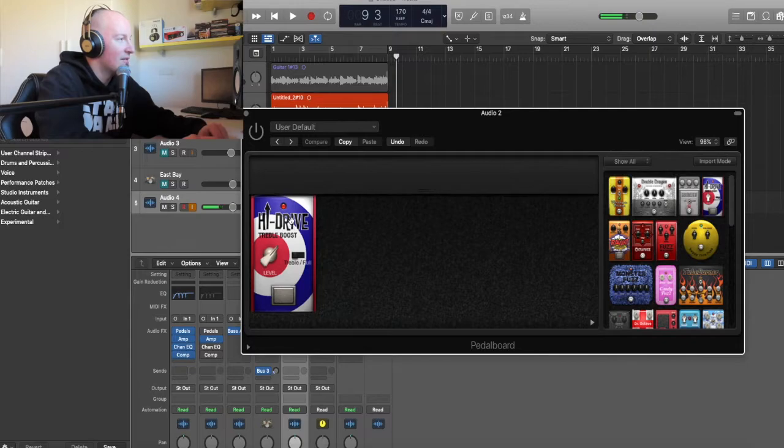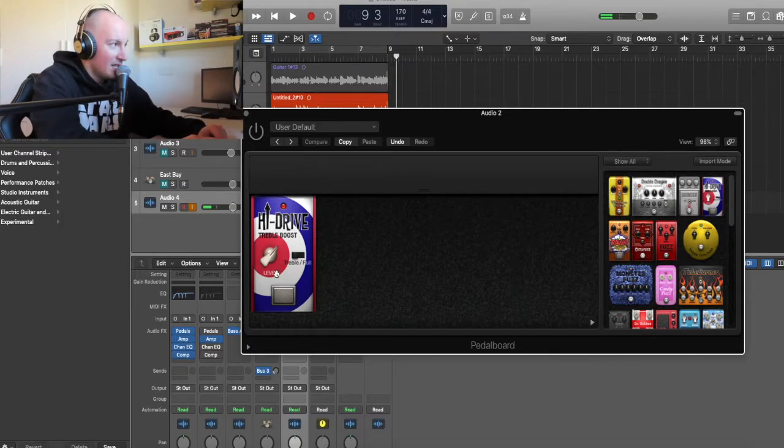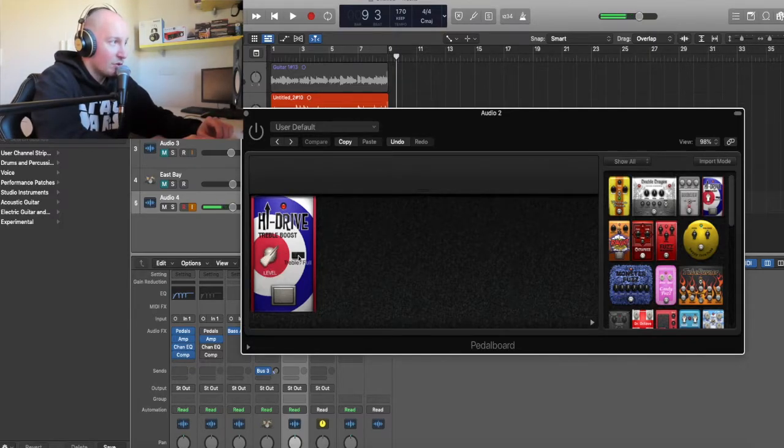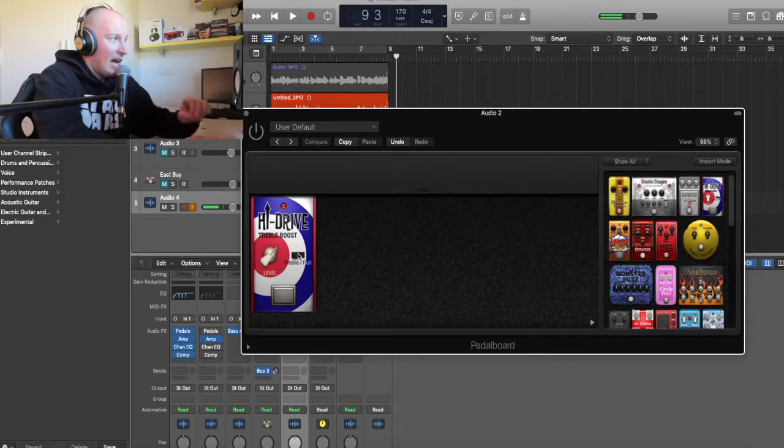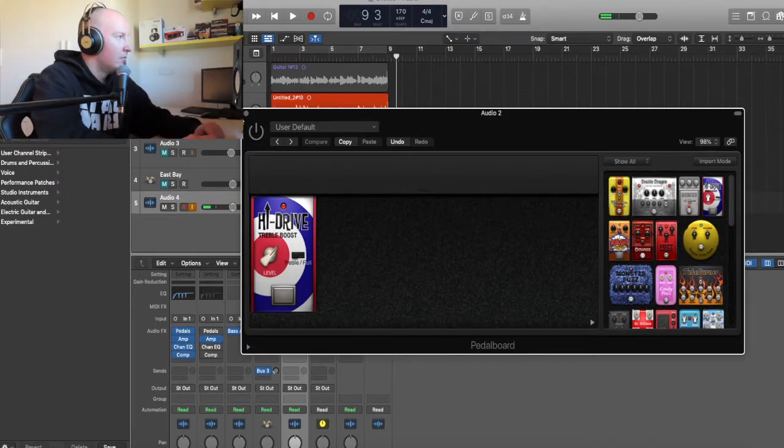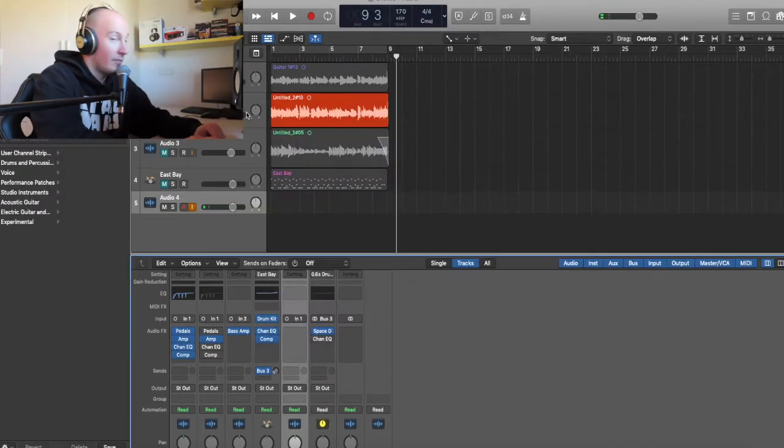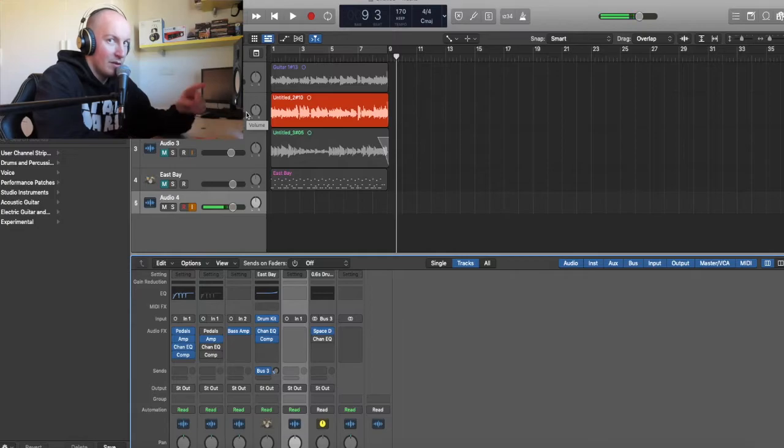The high drive. Just put it here at 13 dB, set to treble, and that's it. Let's listen to it with this little power-up.